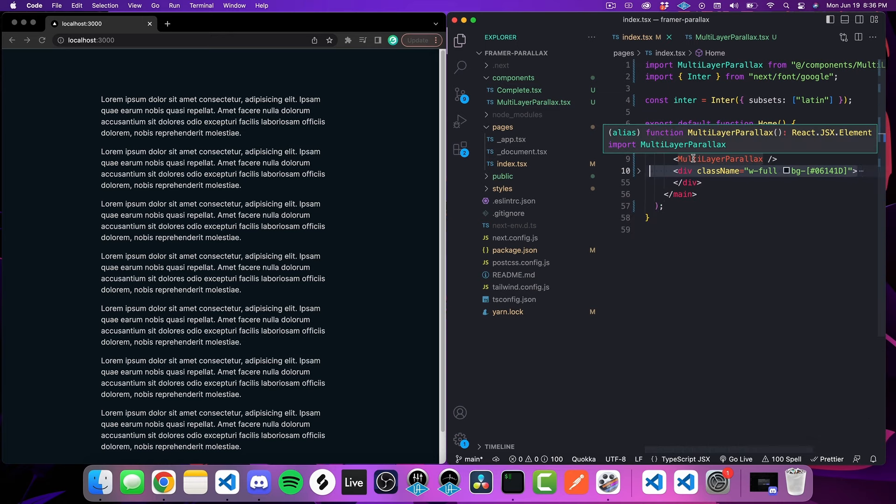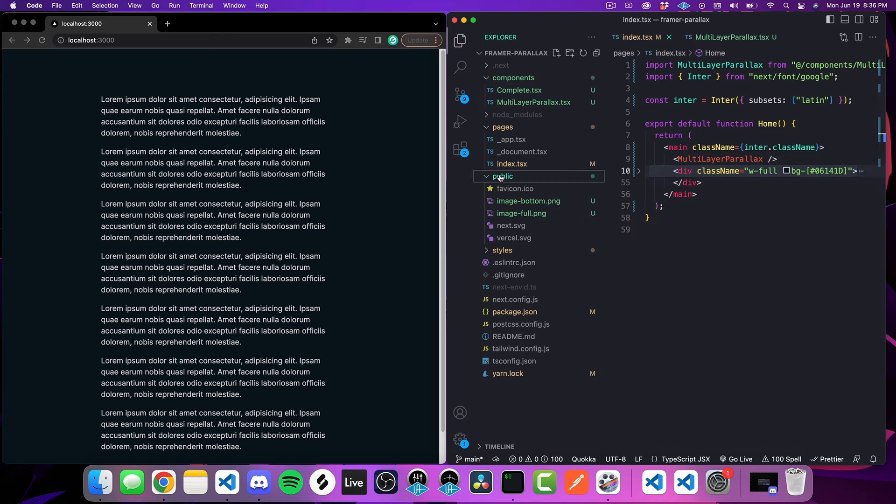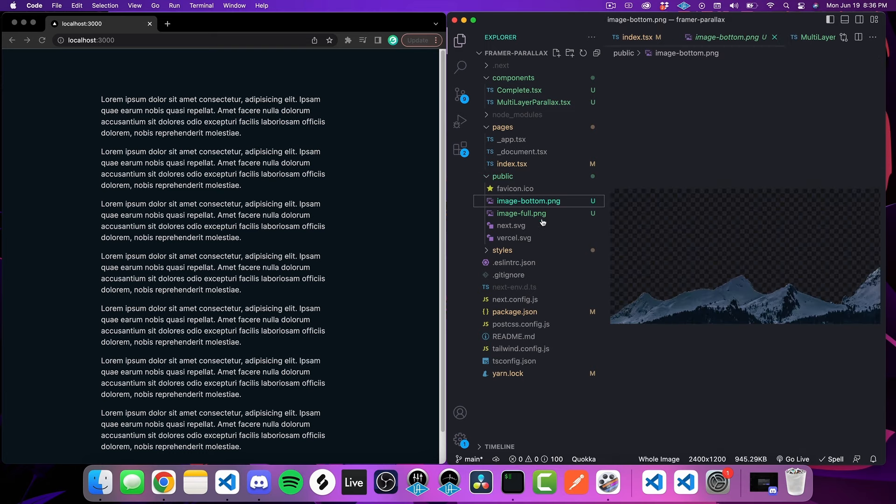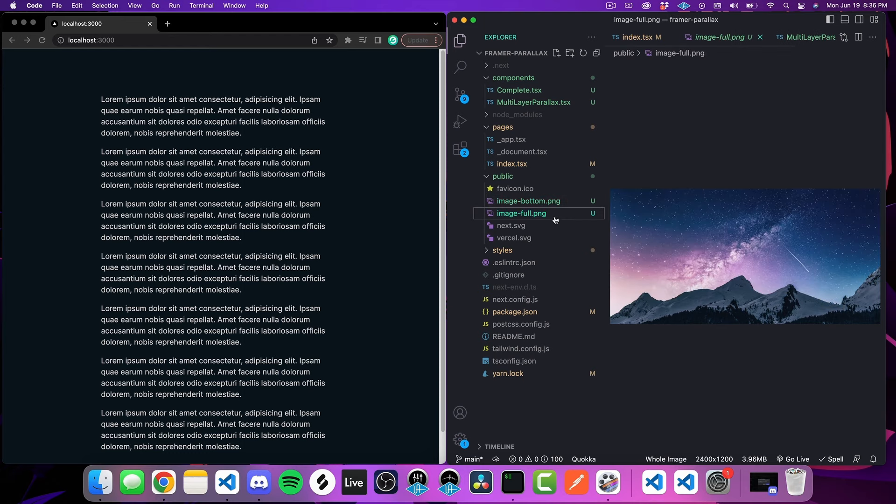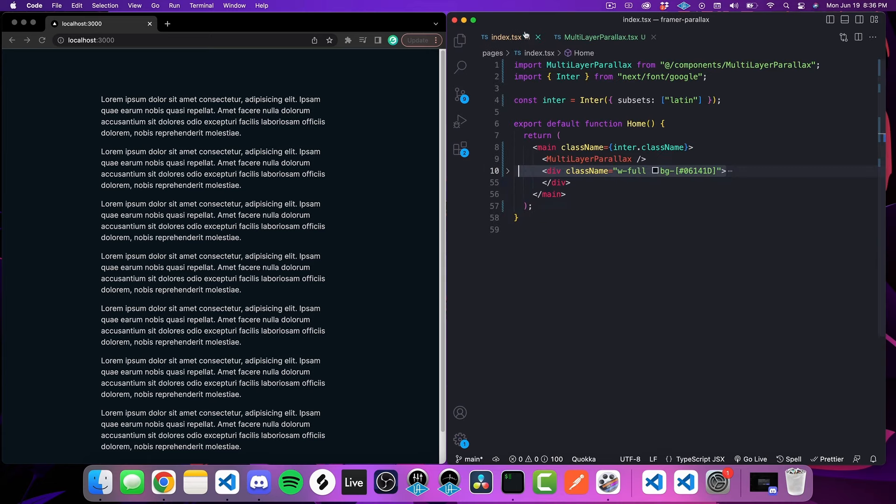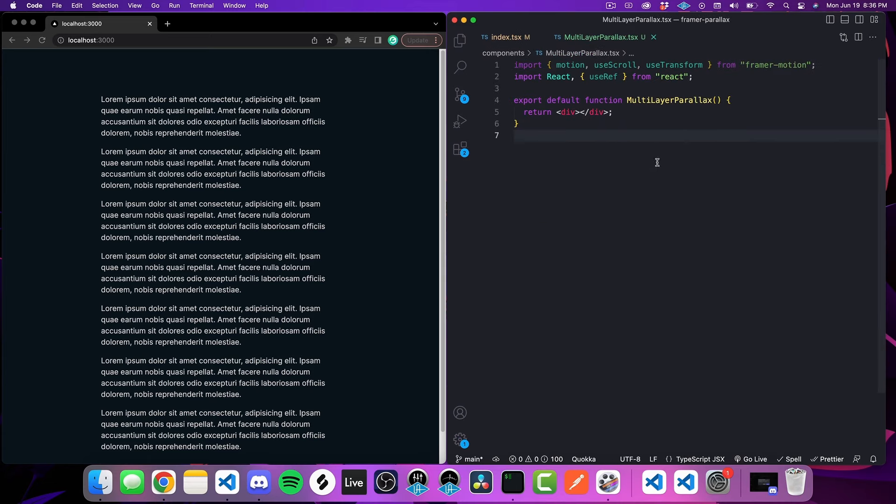In here I have our component imported and being used where I'm going to implement all of that logic, as well as just some extra stuff down here to fill up some space so we have somewhere to scroll to. Over on the left in my public directory, this is like my static assets directory, I've added in our two images, the one with the complete crop with the transparency on the top and this other one with the entire image which is going to be our background.